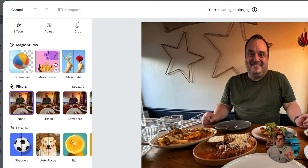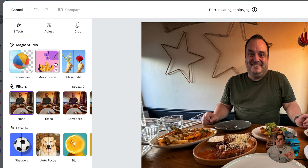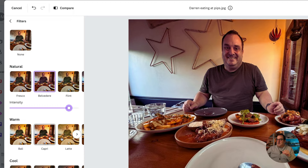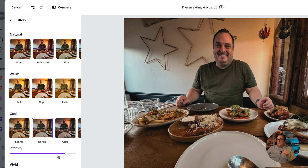There are quite a few different things you can do here. You can do the normal things: Remove Background and Magic Eraser — both of those are Pro features, you can see the little crown icon. If you're not on Canva Pro, there's a 45-day trial linked in the description below. You've also got all the normal filters. You can see all the filters here and change the intensity of each filter.